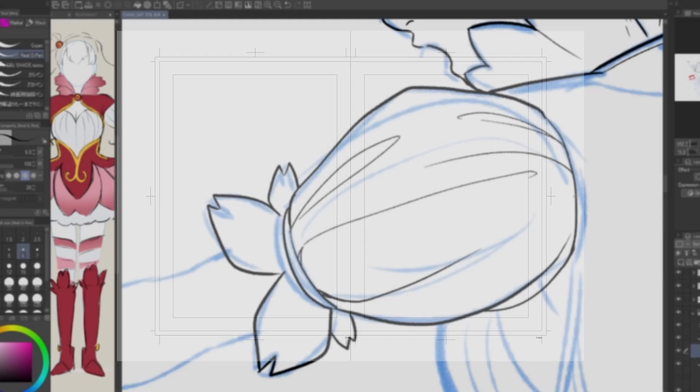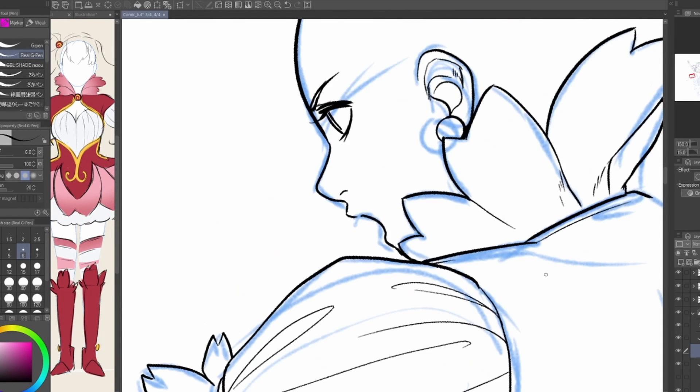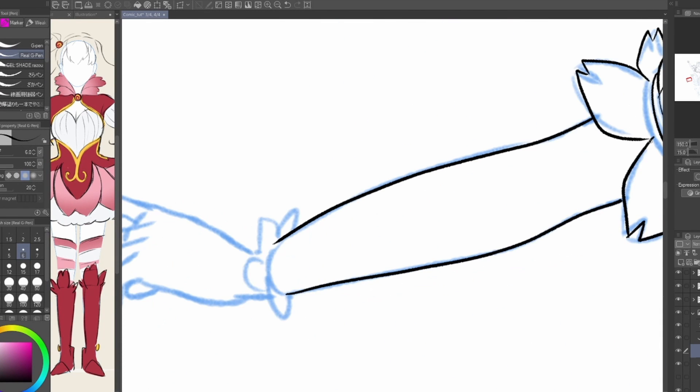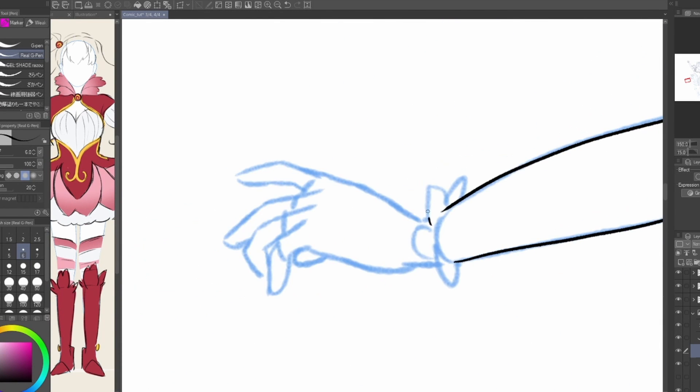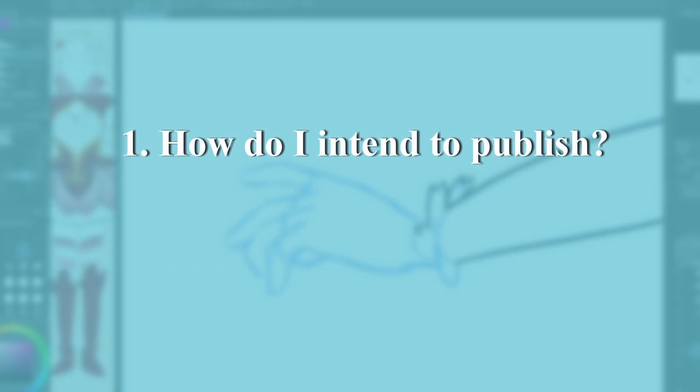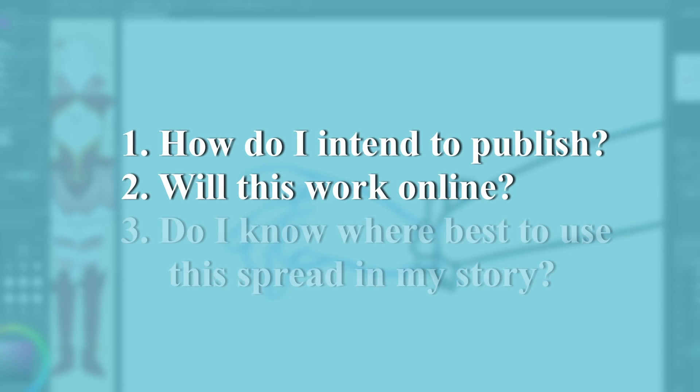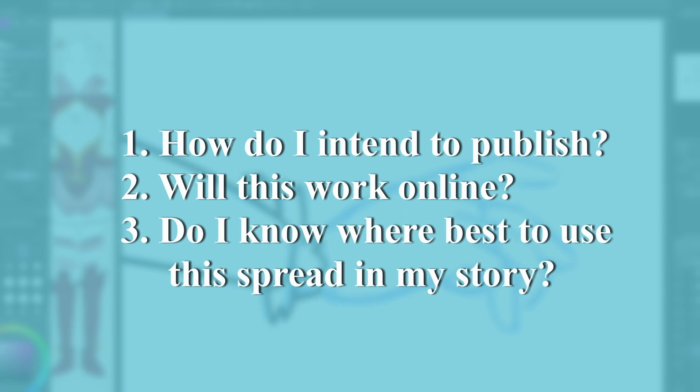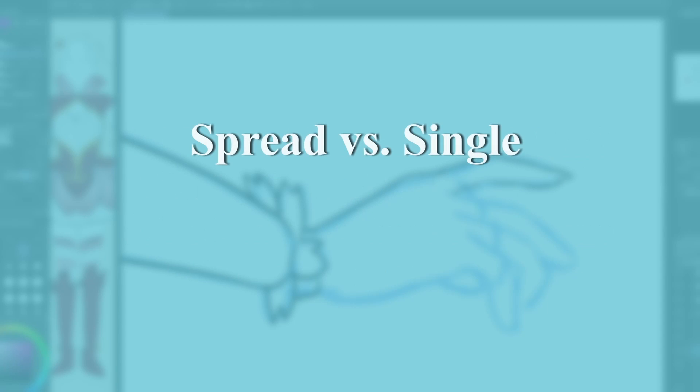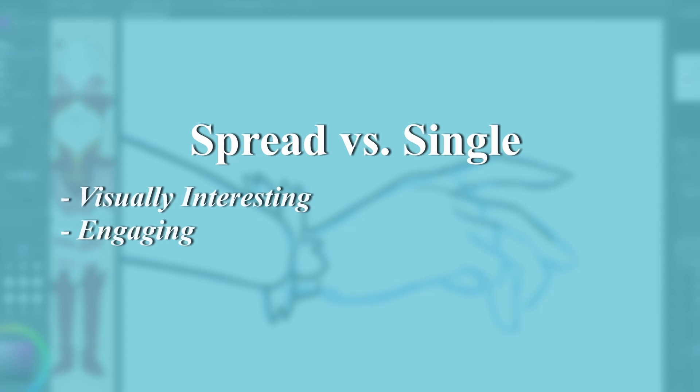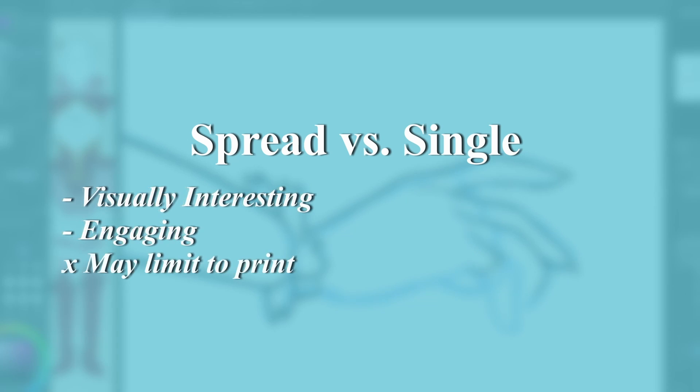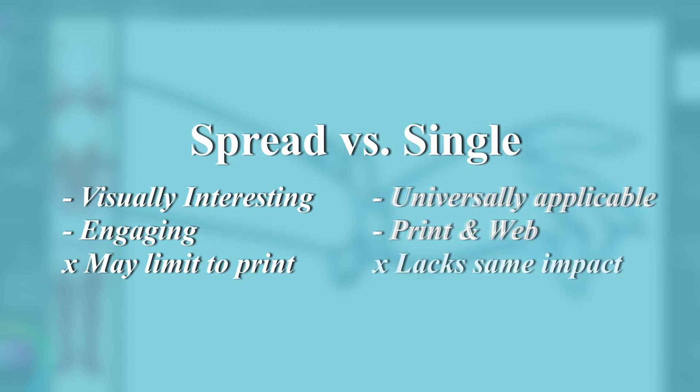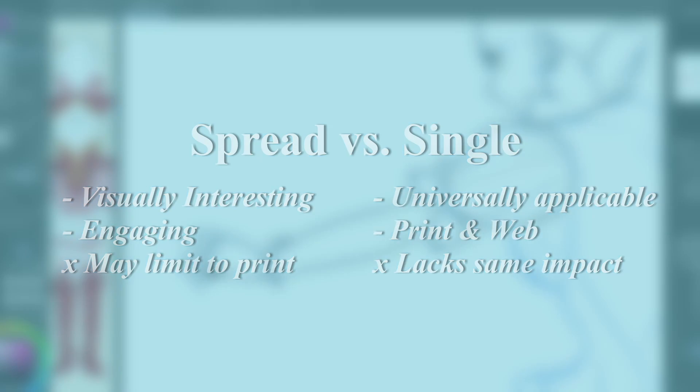The two-page spread is a unique application to any comics and might require you to ask yourself, how do I intend to publish? Will this work online? Do I know where best to use a spread in my story? Between a spread and a single page, a two-page spread can be more visually interesting and engaging, but it may be better off for print. A single page is universally applicable, and good for both print and web, but lacks the same oomph of a spread.